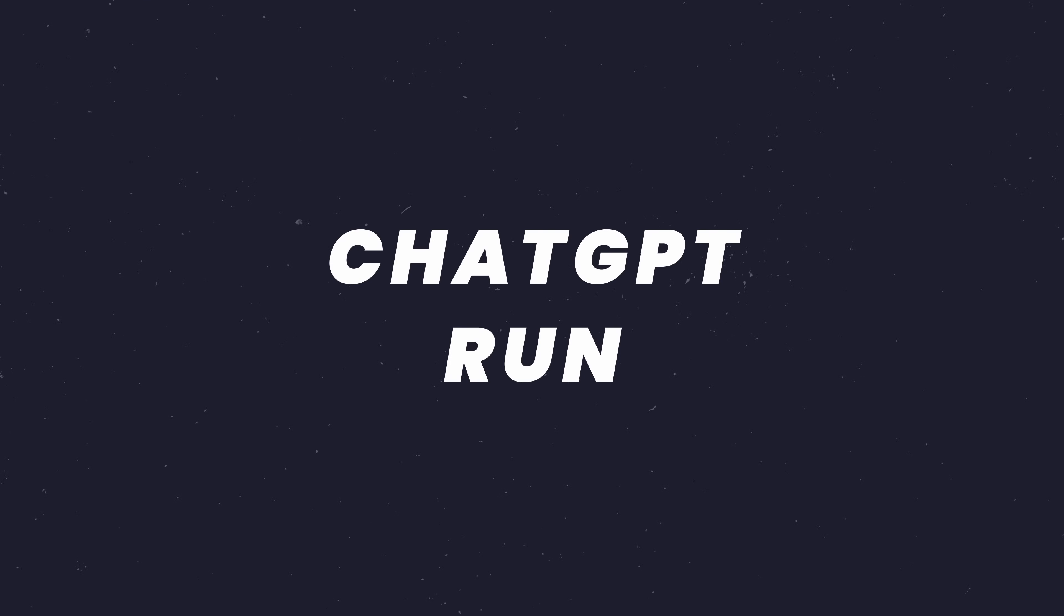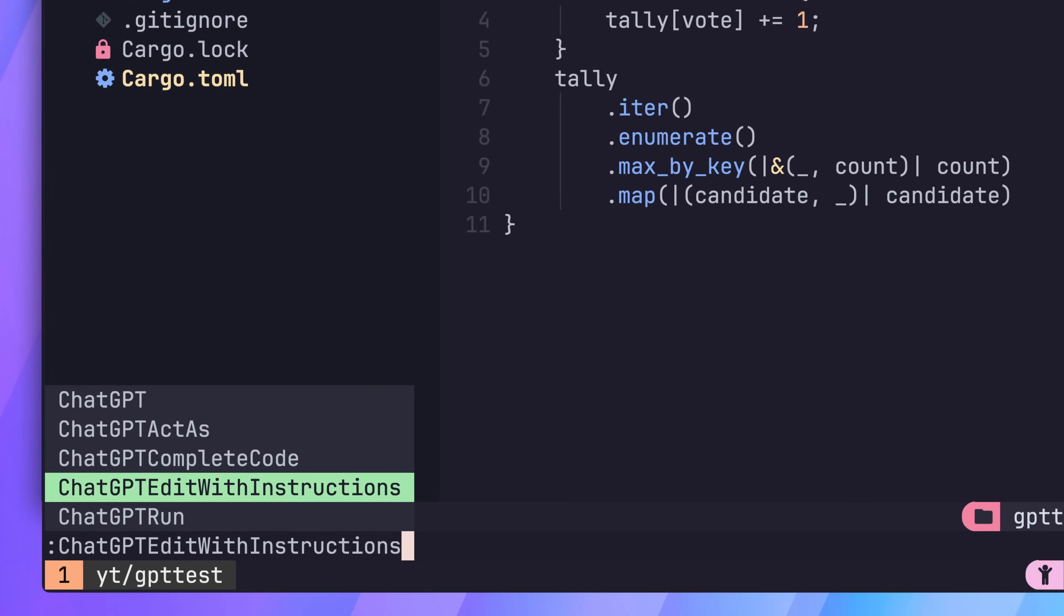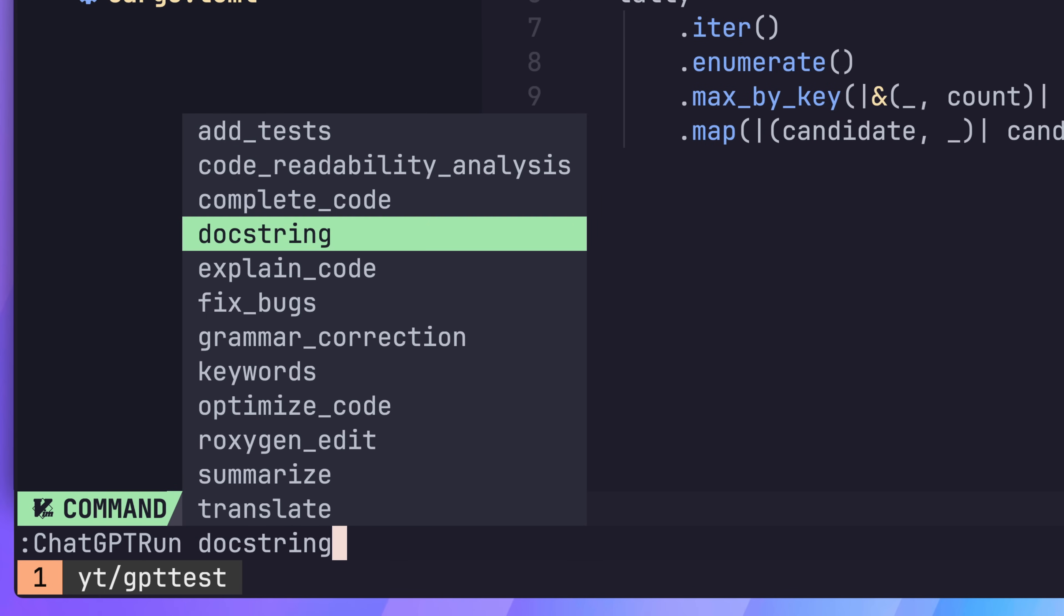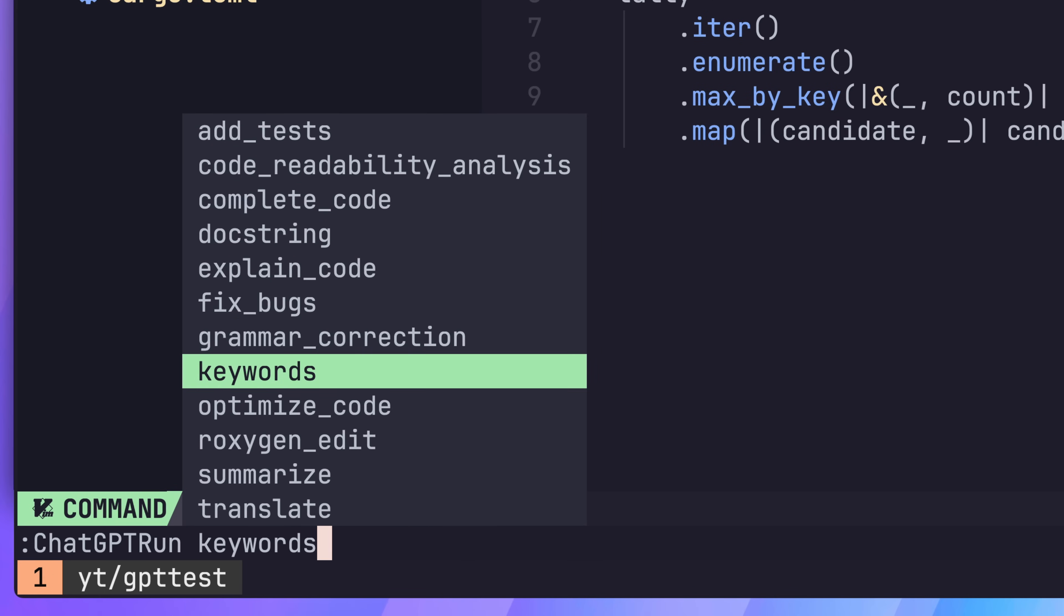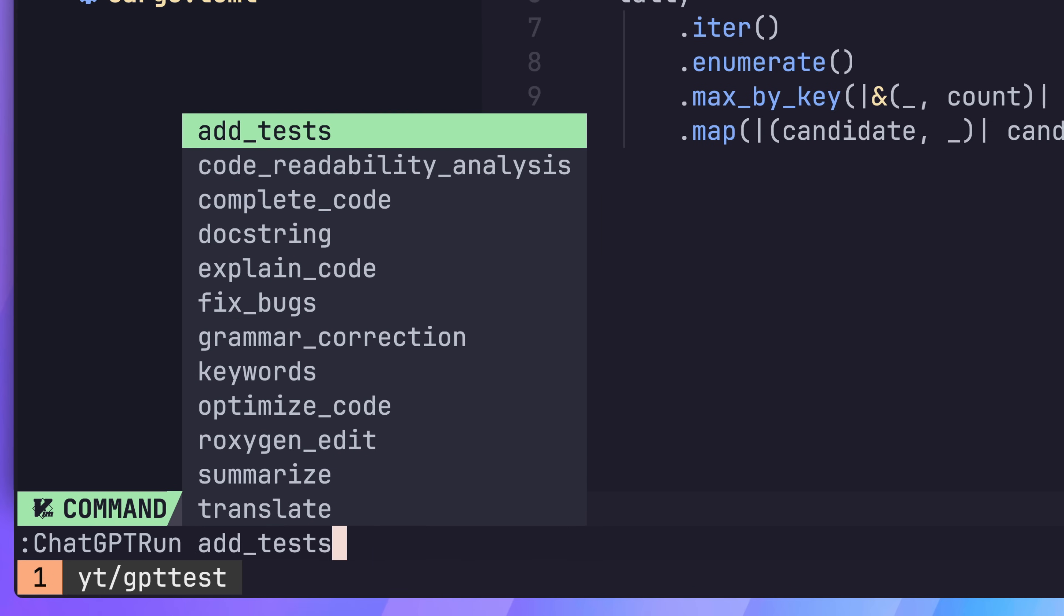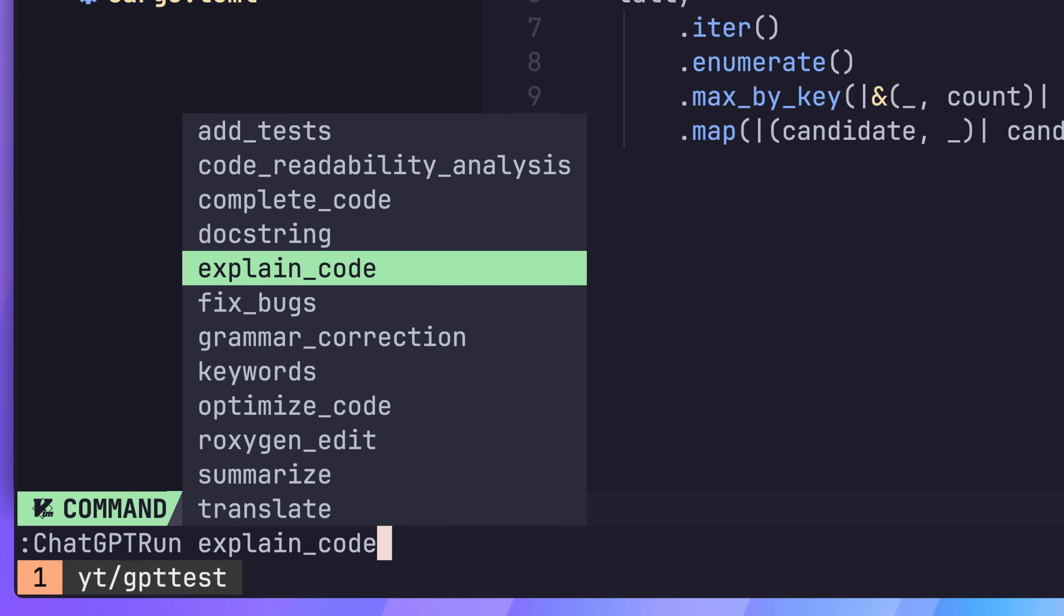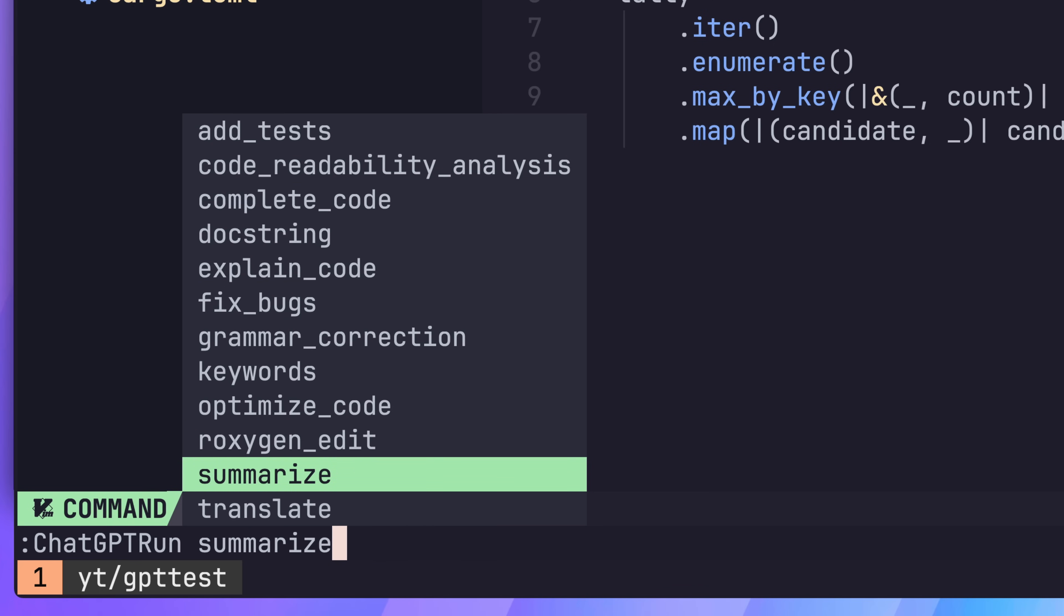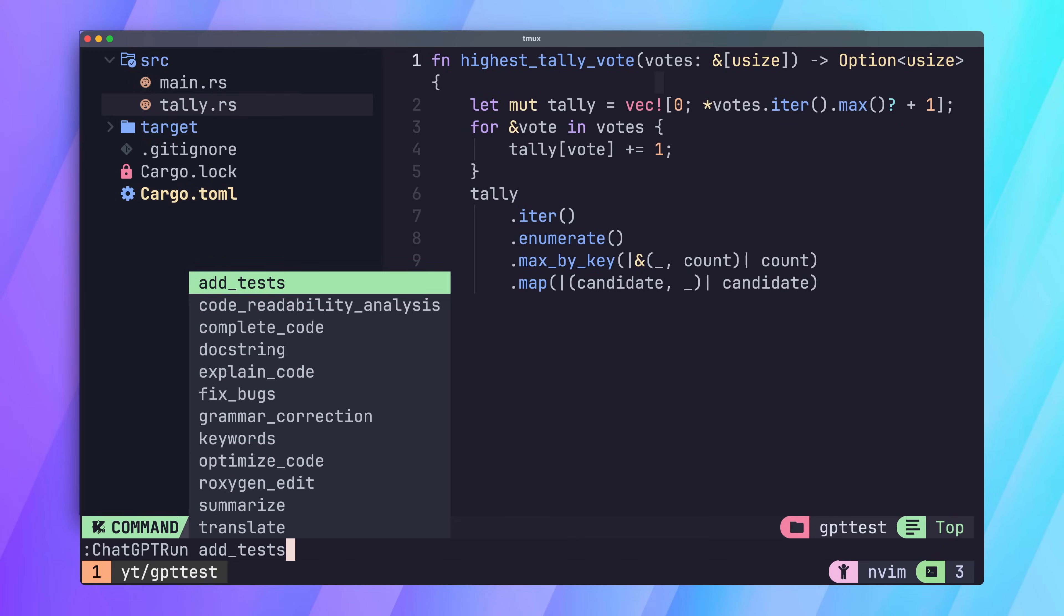The next command to look at is one of my favourites, ChatGPT run. This command provides a set of 11 subcommands that we can use for common code actions. Each of these commands basically acts as a template for ChatGPT prompts, which will then define a context on what we want to achieve. There's too many commands to go into depth into in one video, so I'll focus on the three that I think are most powerful.